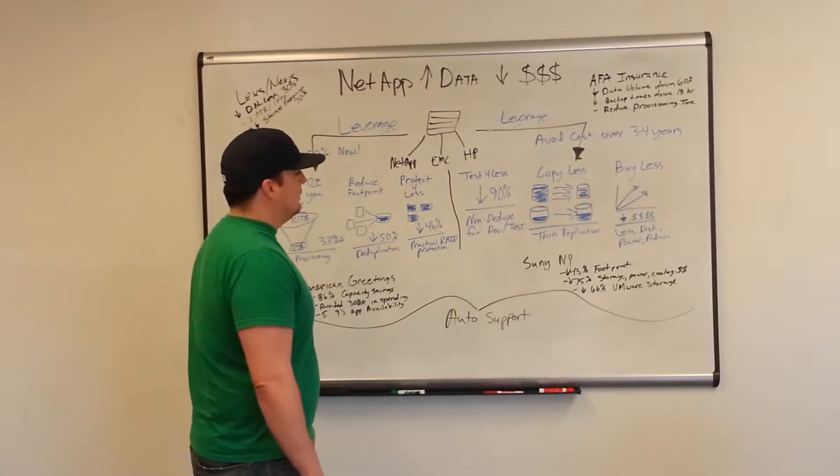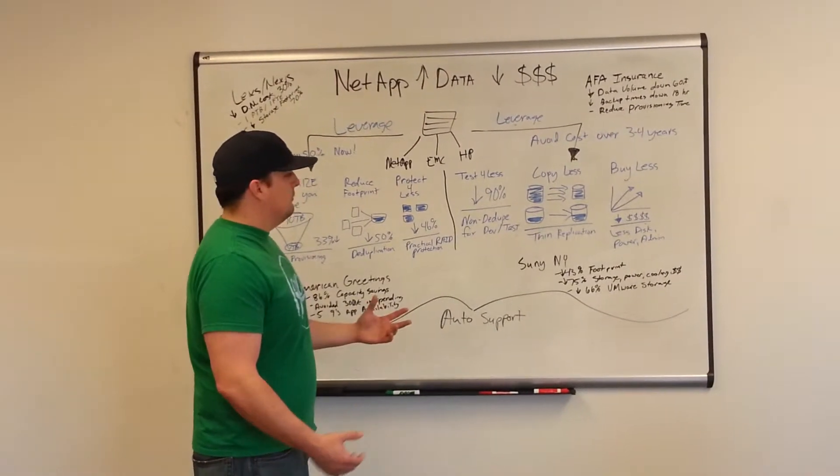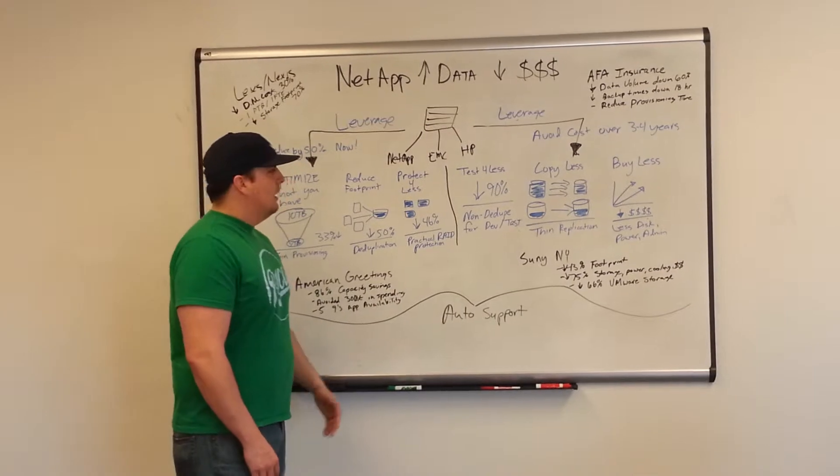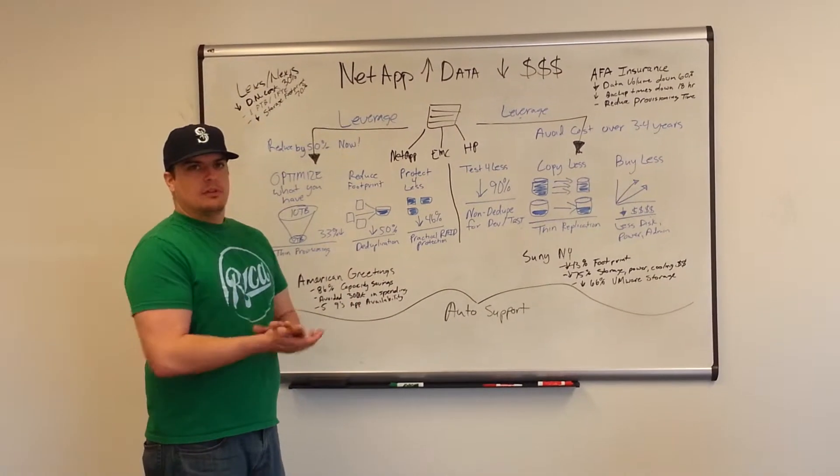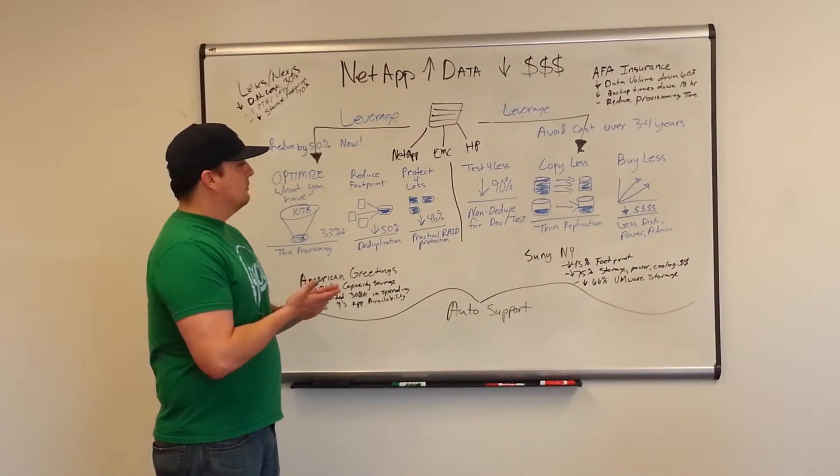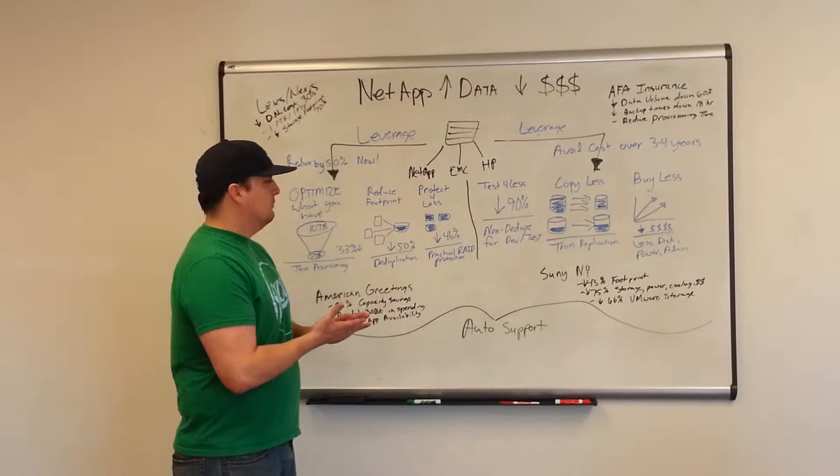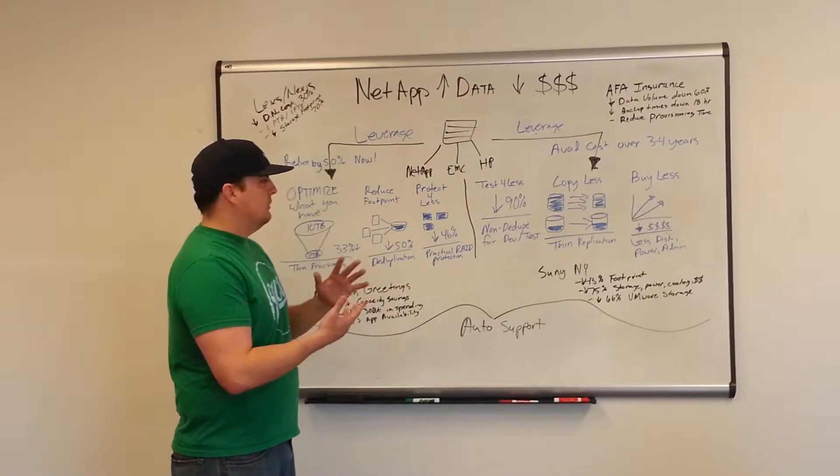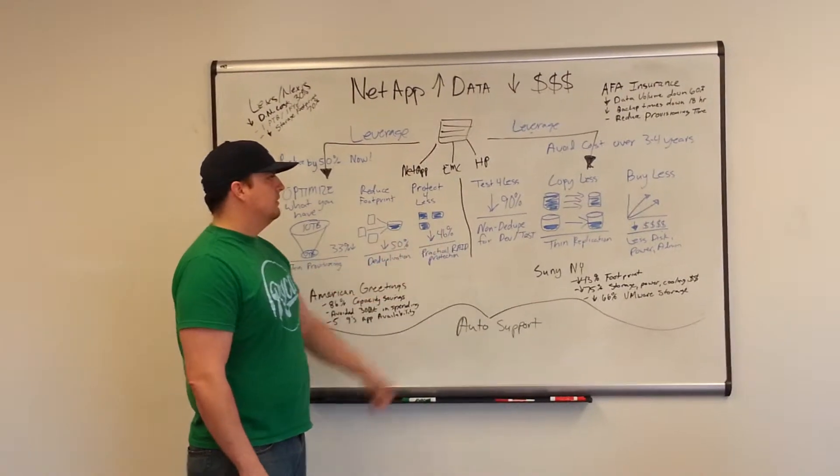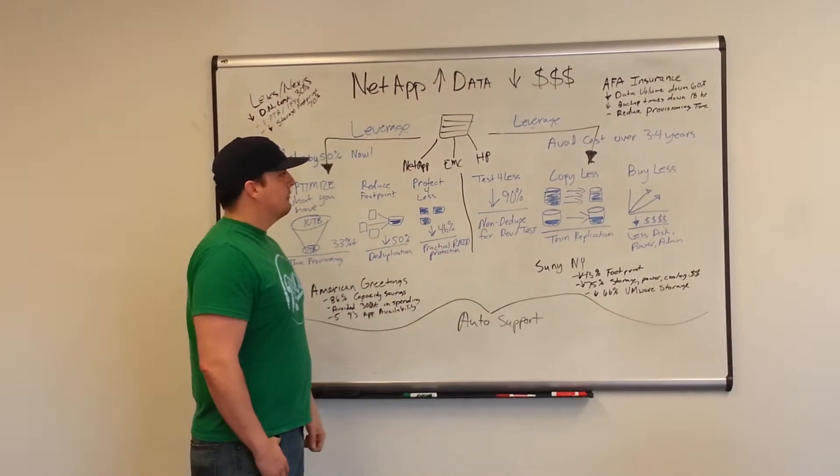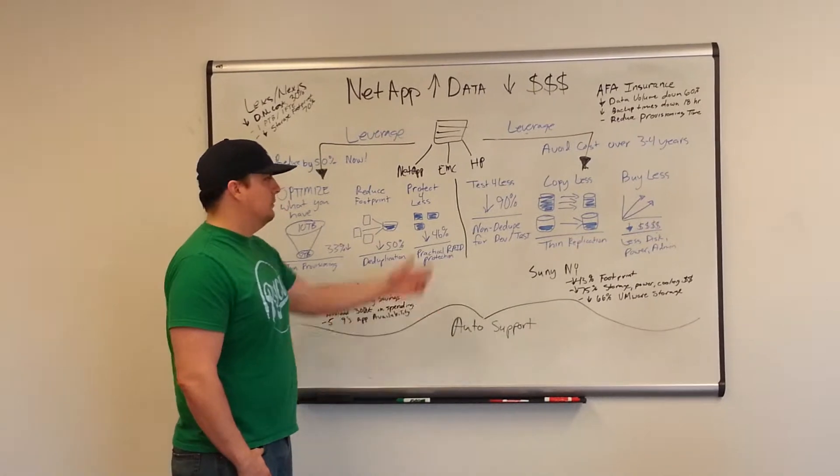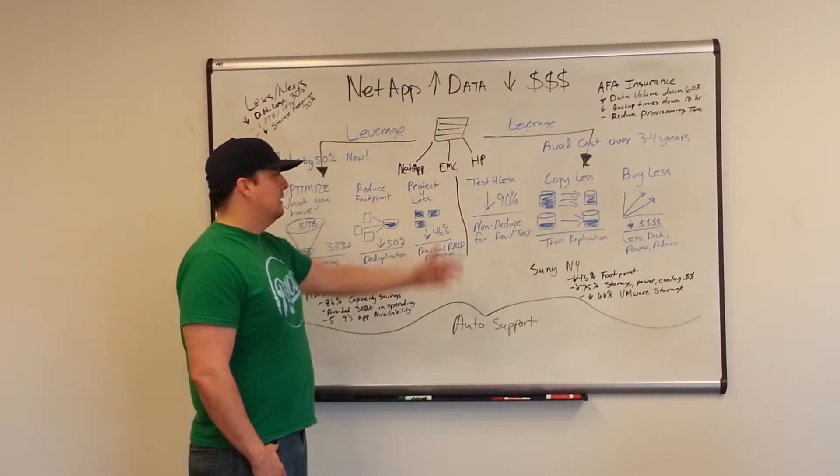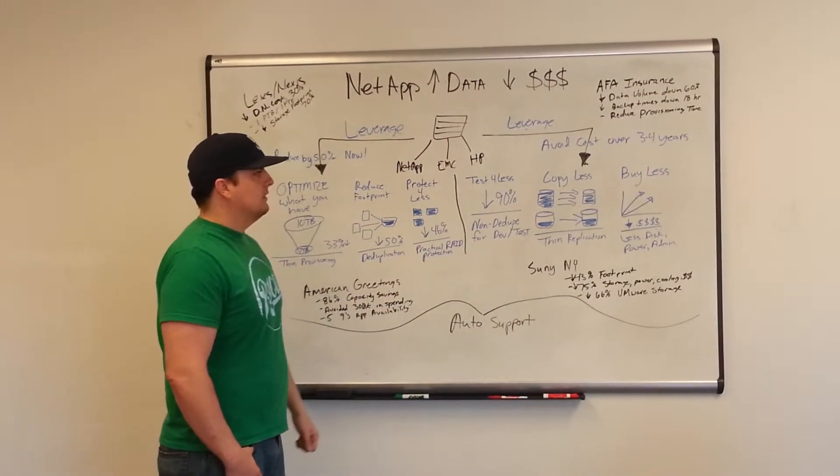Testing for less. In your test and dev environment, right now you might be using full apps or full versions of different applications. With this, you're able to use virtual editions, so you're able to bring your space needed down by up to 90%.